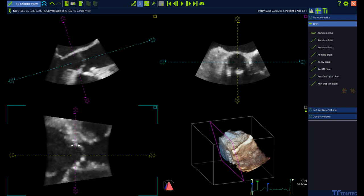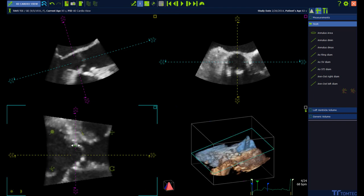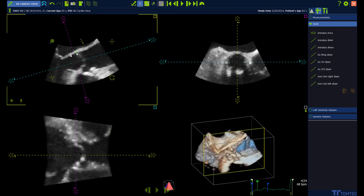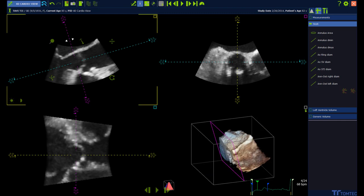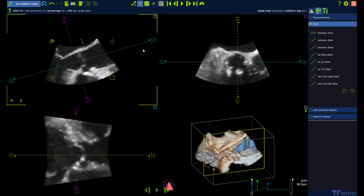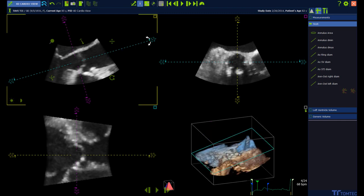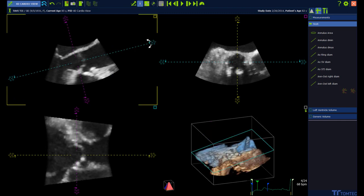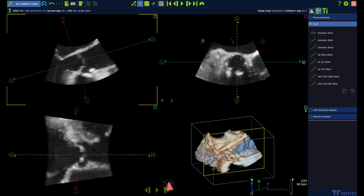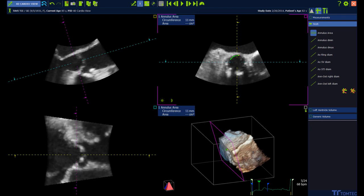Now we have the right plan to perform the first measurements. Annulus Area, Annulus Minimum Diameter, and Annulus Maximum Diameter are measured in the short axis view. Left mouse click on the first measurement, then start drawing the contour using the left mouse button to click around.